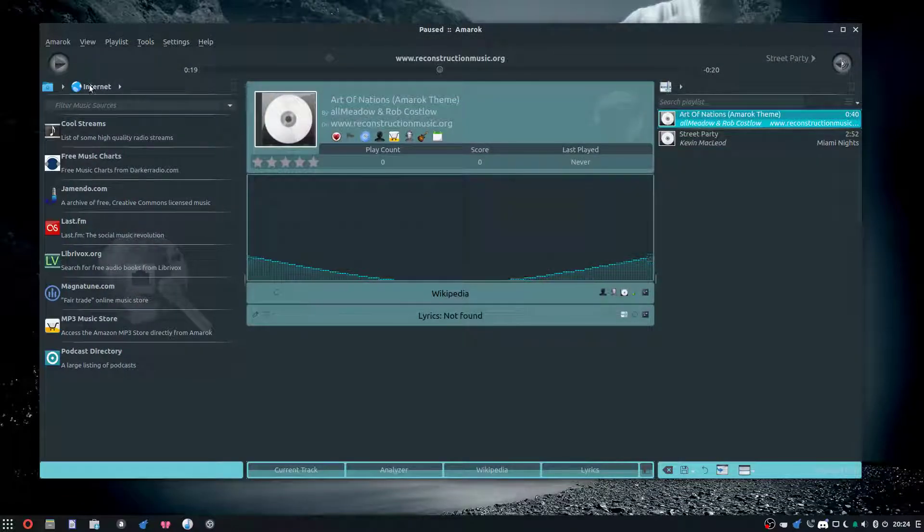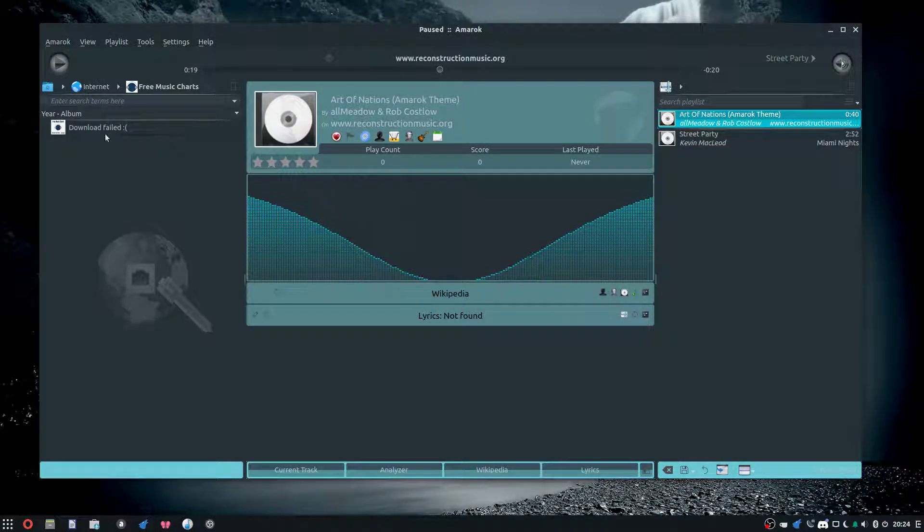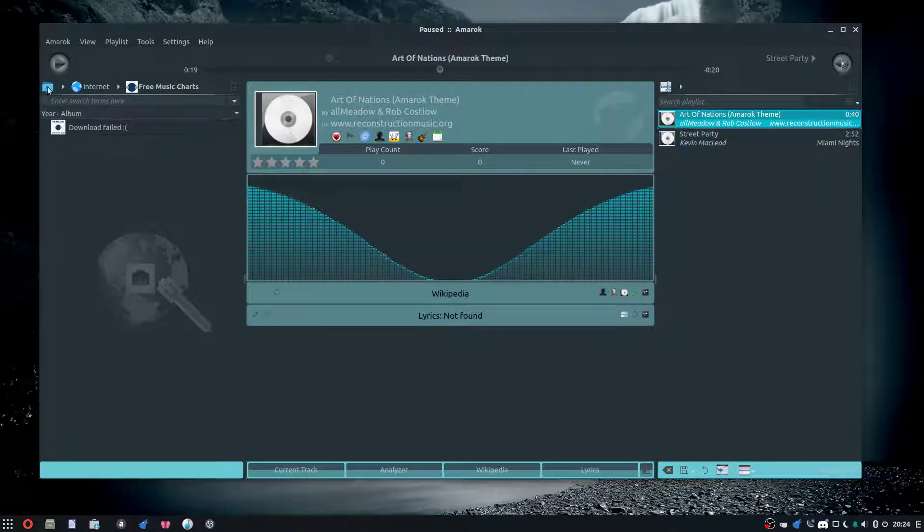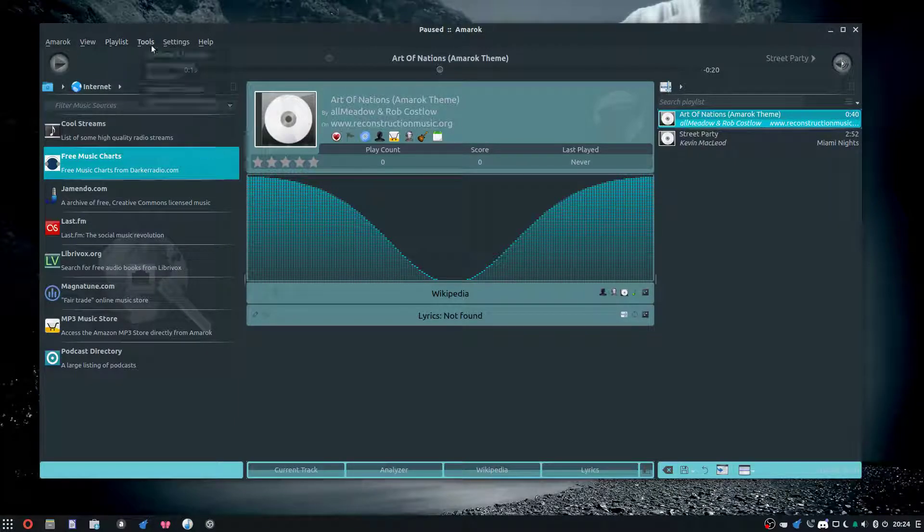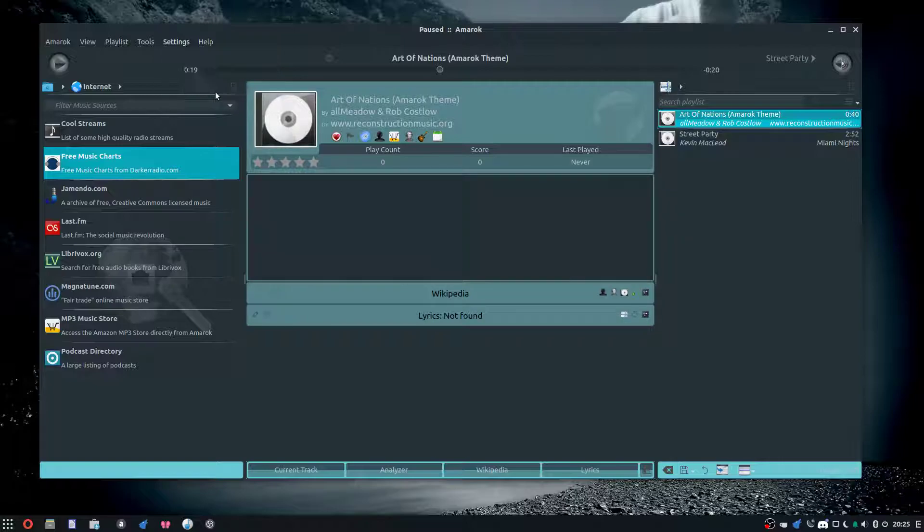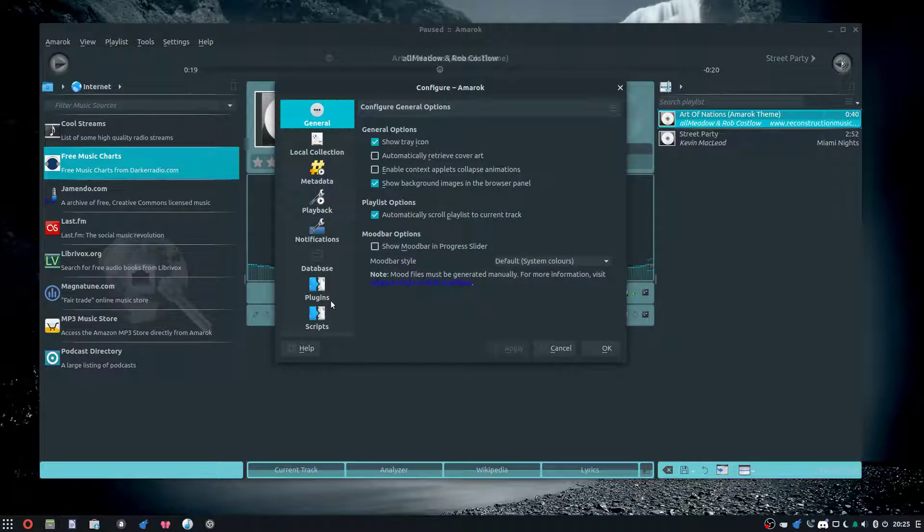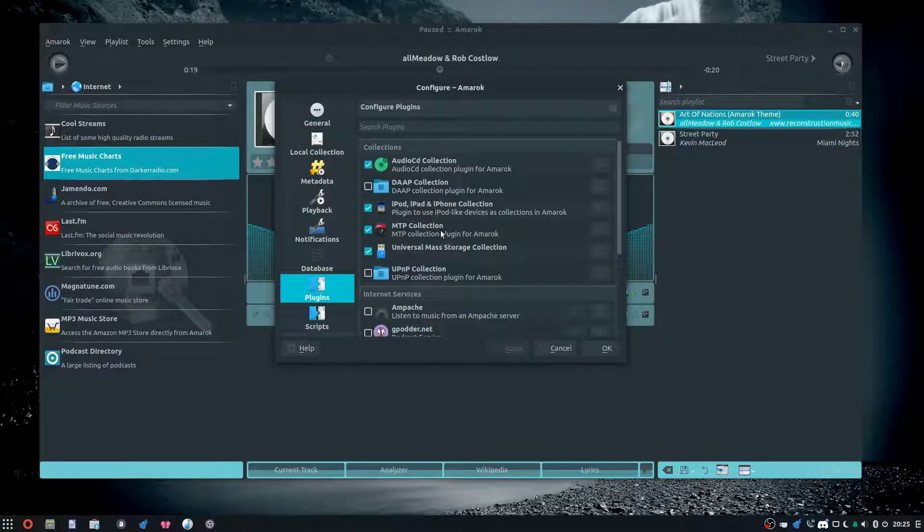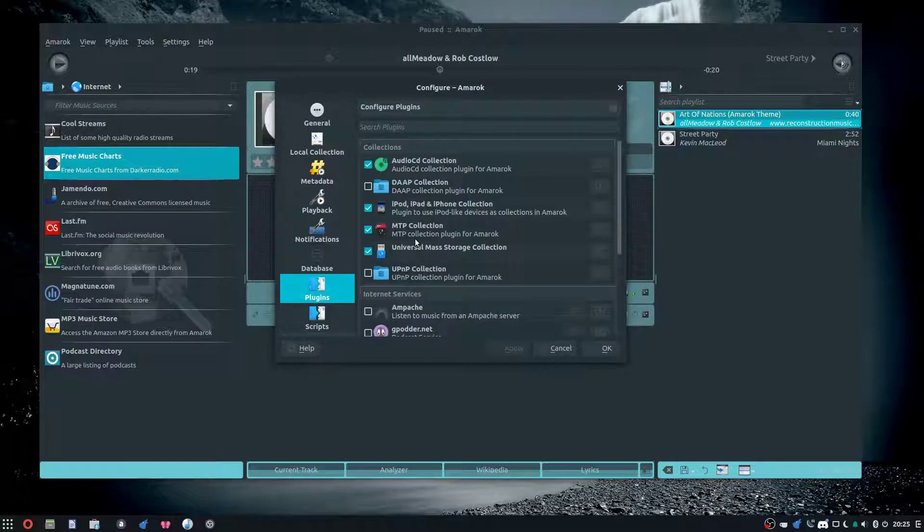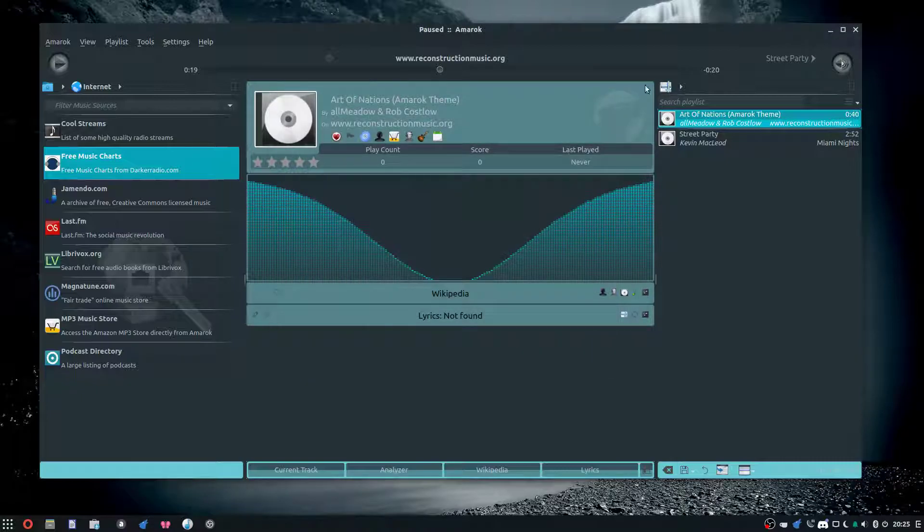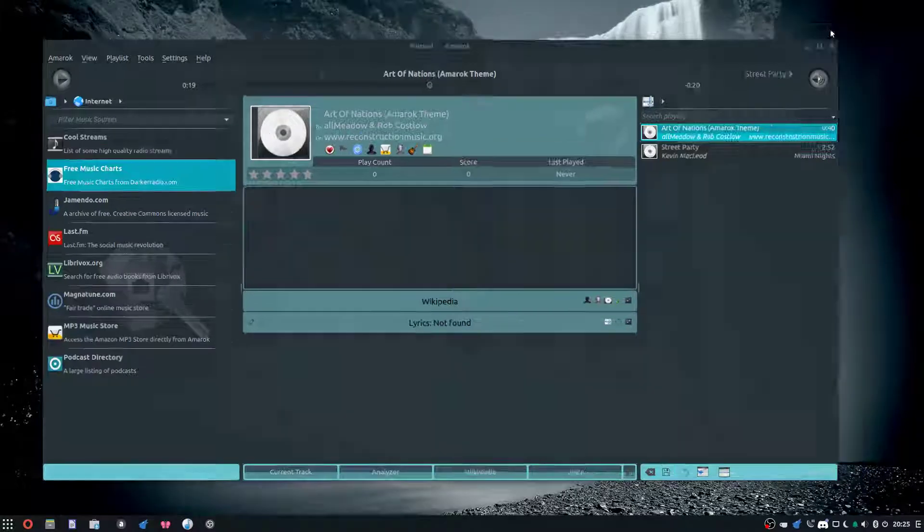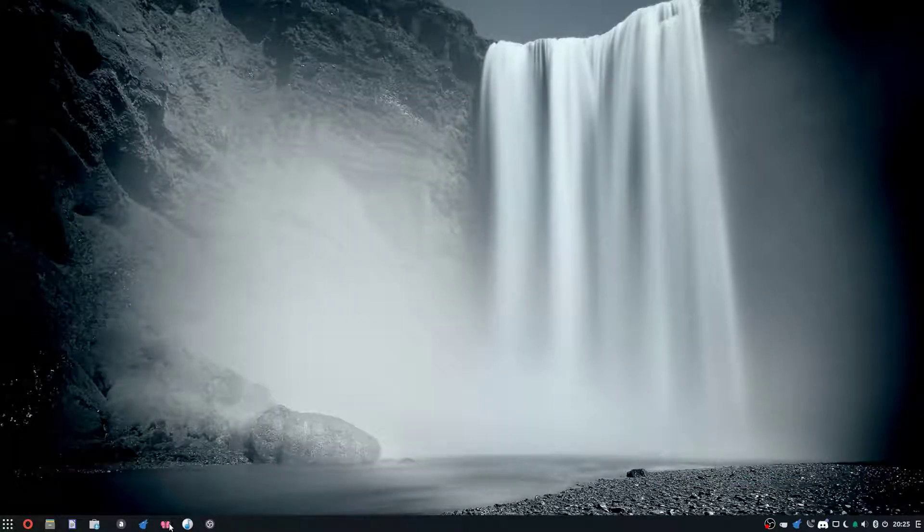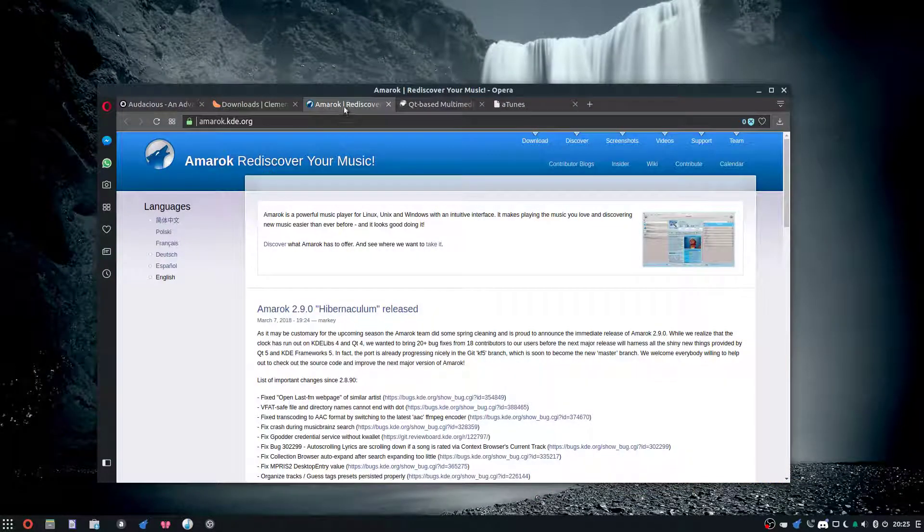This also has different internet providers. If we go to settings and plugins, there's different plugins and internet stuff. I like the iPod thing—I'd use it if I knew about it. Anyways, let's take a quick look at the websites.